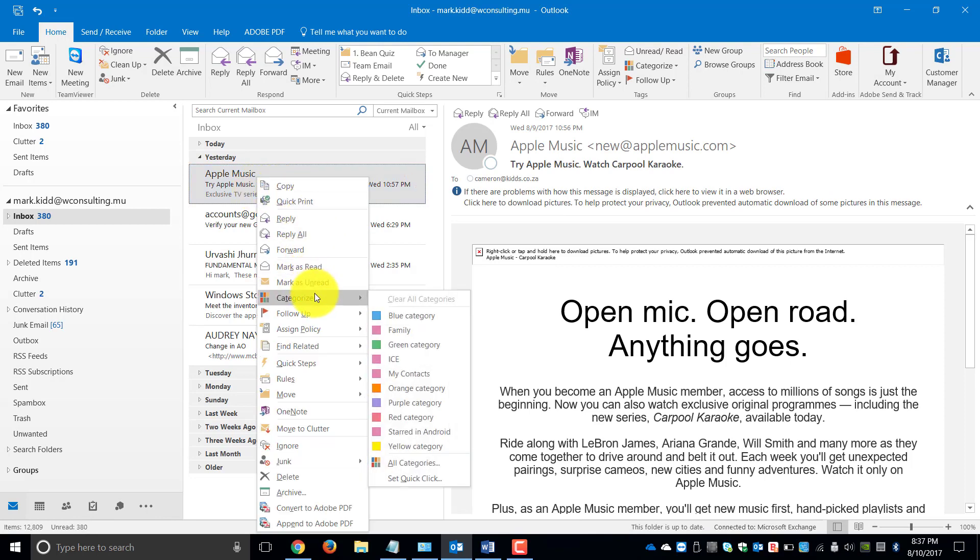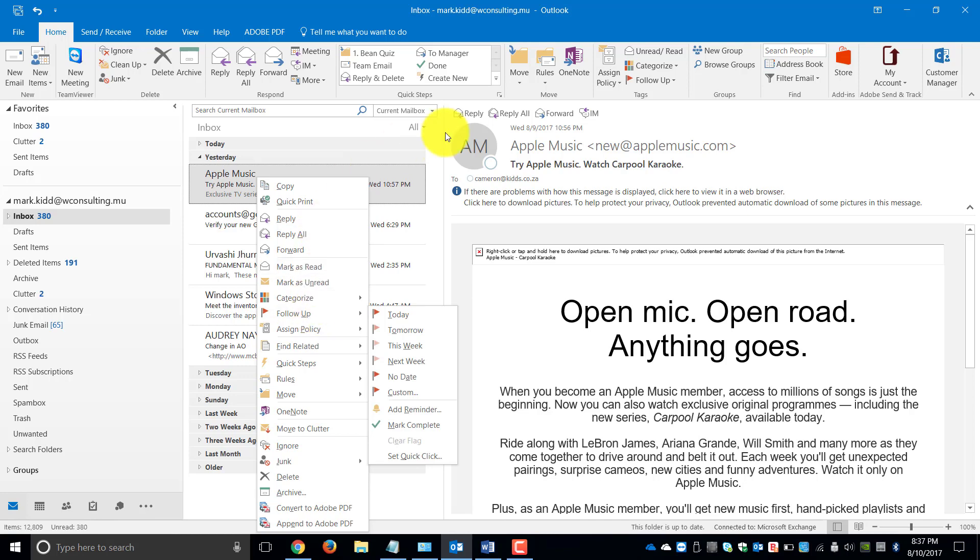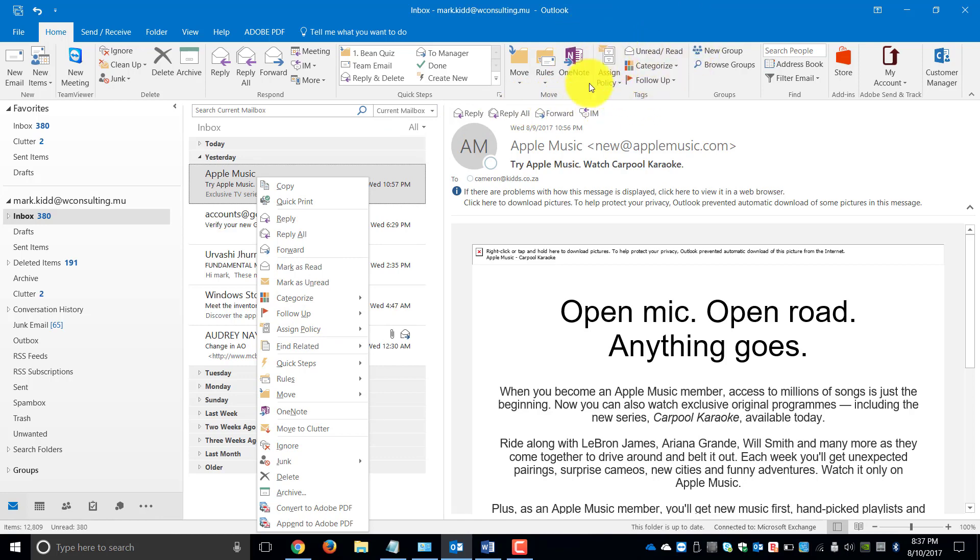You can choose to categorize it or you can choose to flag it. The other way of doing it is on the Home tab, going under the Tags group, you will see there's an Assign Policy, Categorize and Follow-up option.